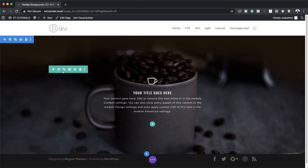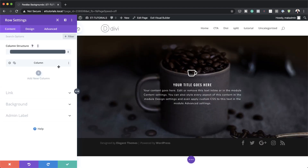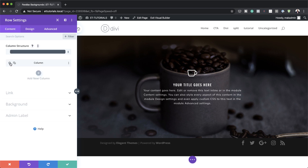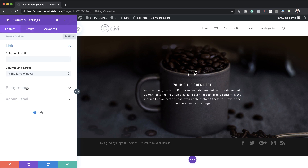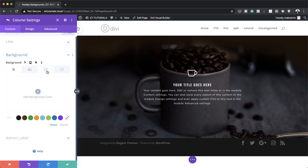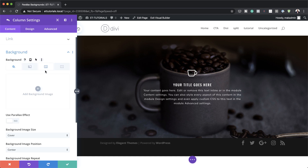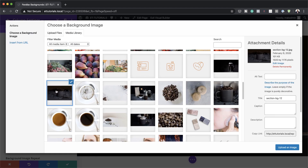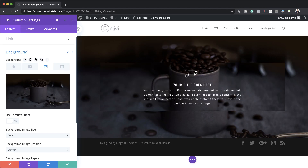Then we're going to go into our row settings. Over here, we are going to set our maximum width by coming over to design, sizing. For maximum width, we're going to set this to 80%. What we need to do next is to go into our column settings. I'm going to come back over to content and click on column settings. Over here on the background, we are going to add the same image that we added before. I'll click on the third tab, click the plus button, and find my image. By the way, if you want to use the exact same image, it can be found in our layout pack — just search for the coffee layout.